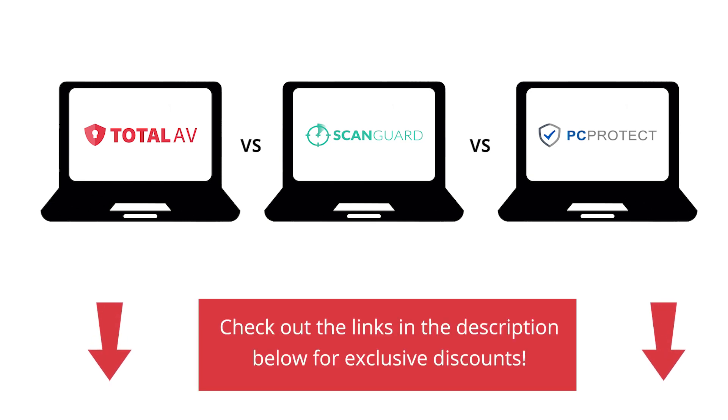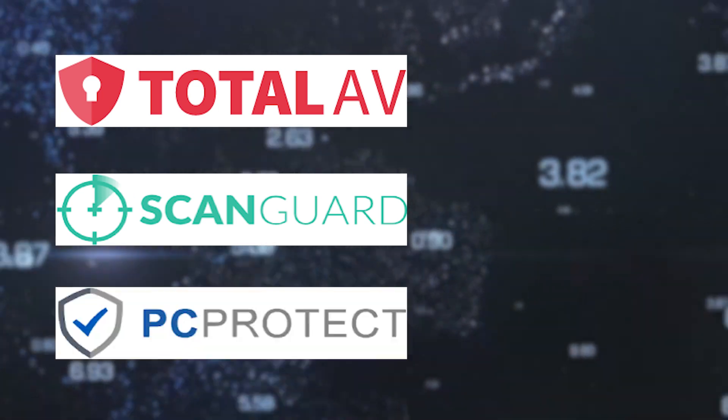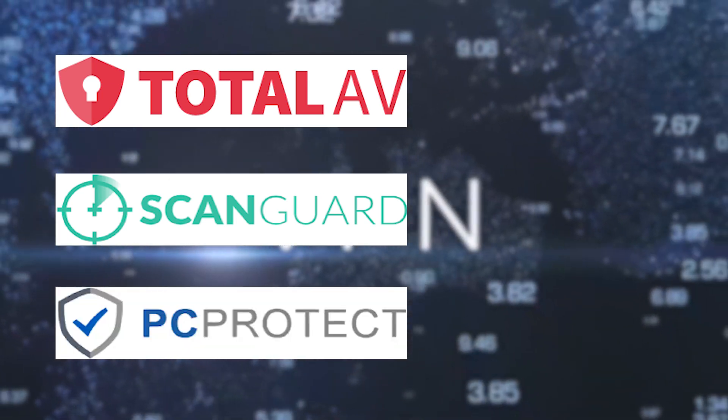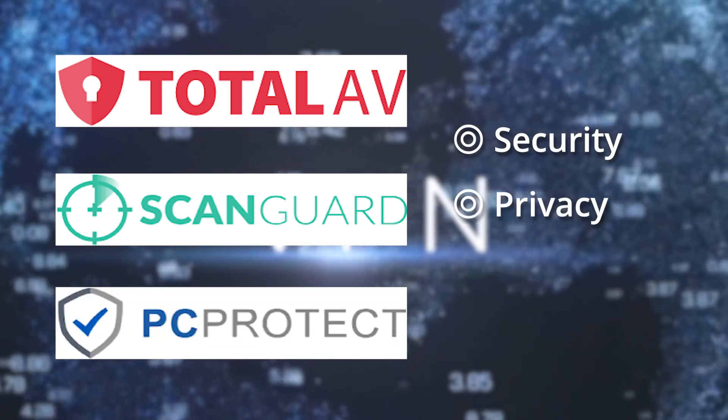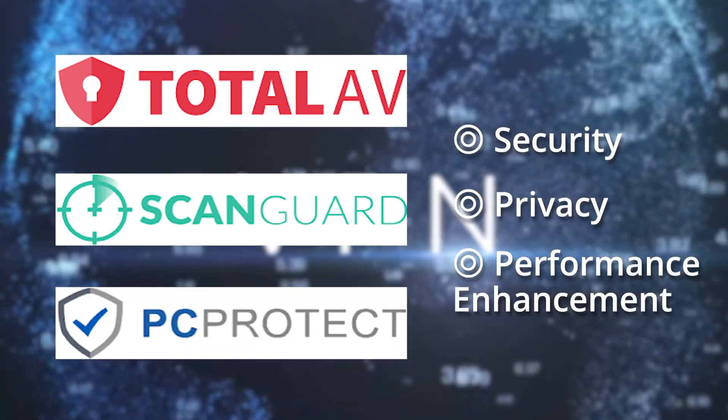Don't forget to check out the links below for exclusive discounts. So what's the best antivirus program for Windows? It all boils down to your needs and preferences. TotalAV, ScanGuard, and PC Protect offer a blend of security, privacy, and performance enhancements. Whichever you choose, you're investing in top-tier protection for your digital realm.